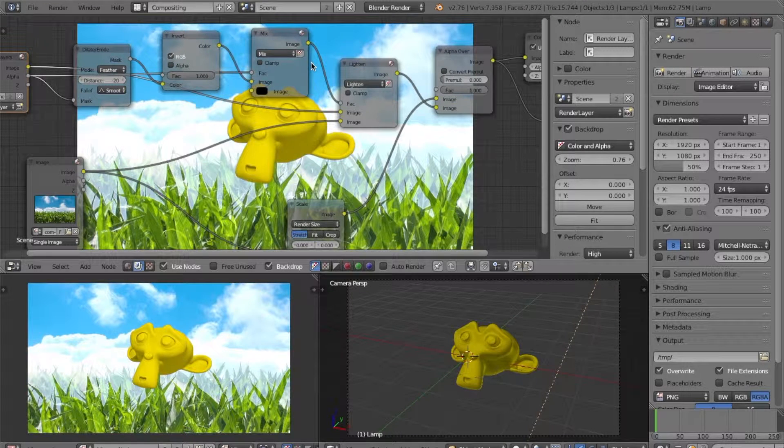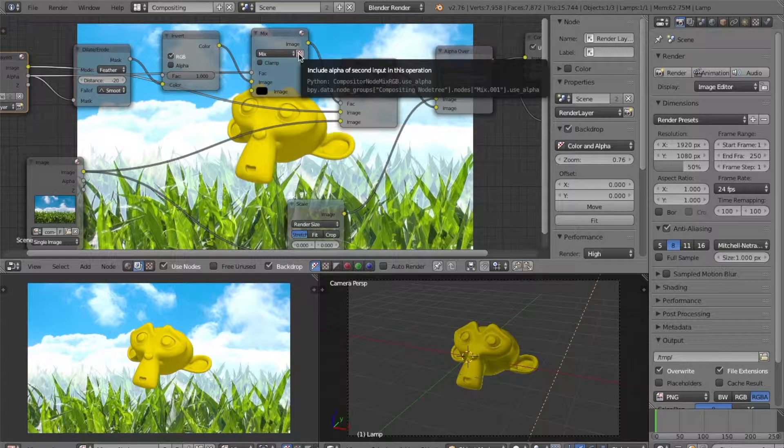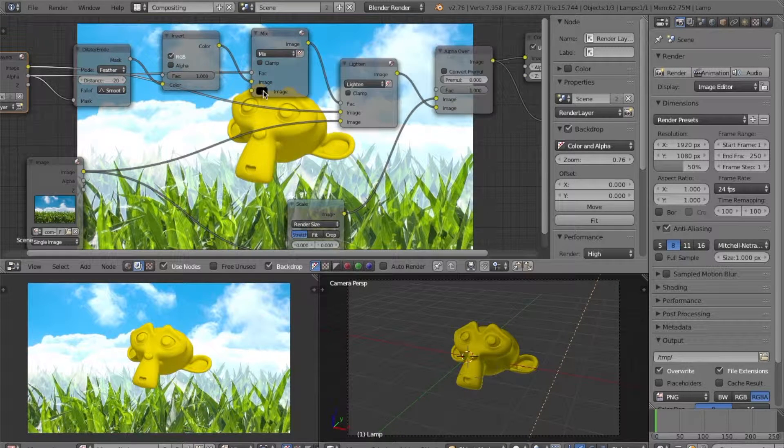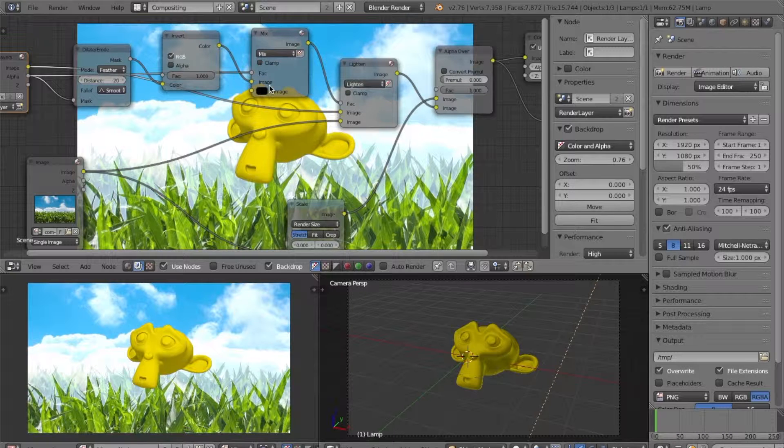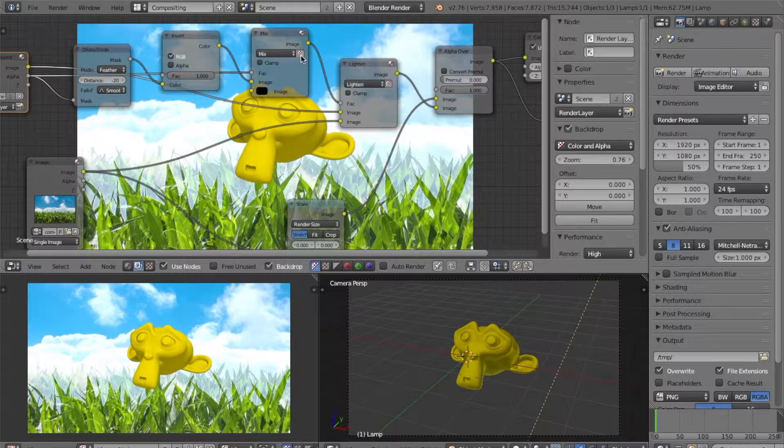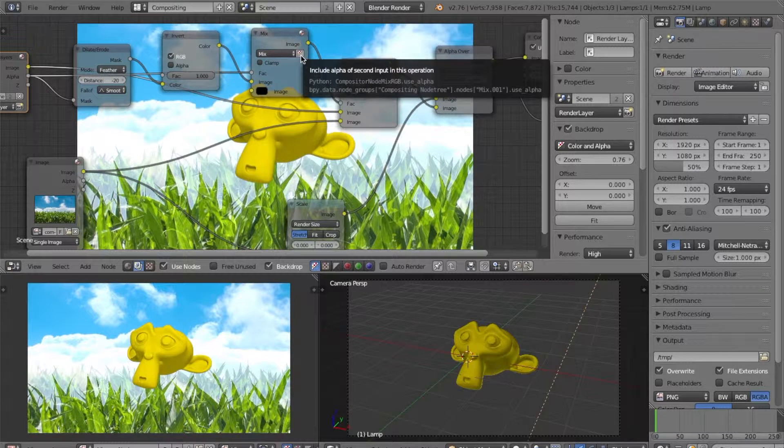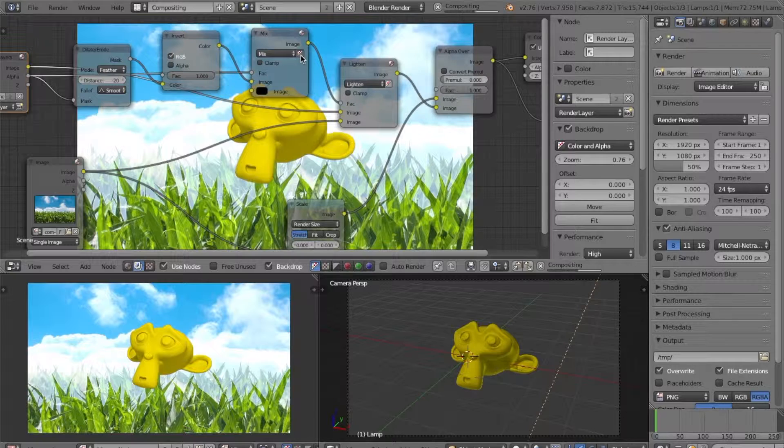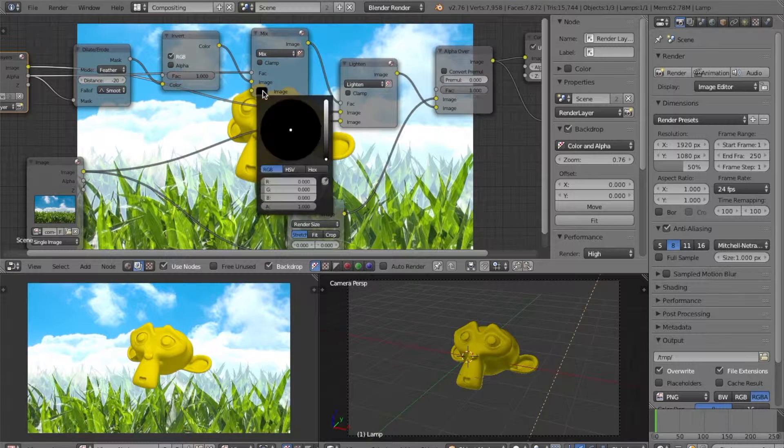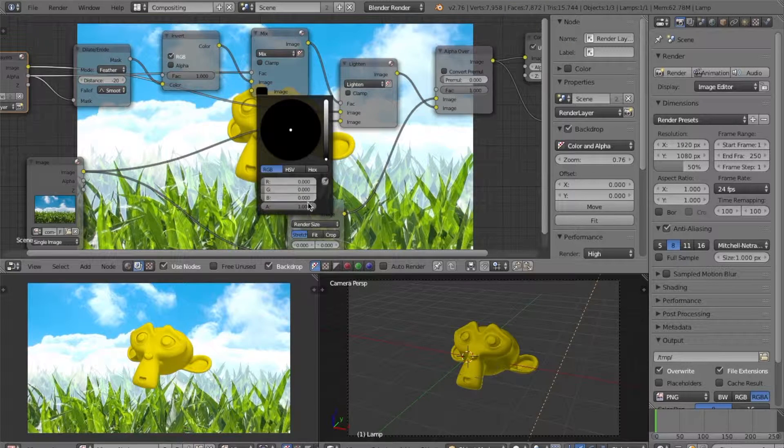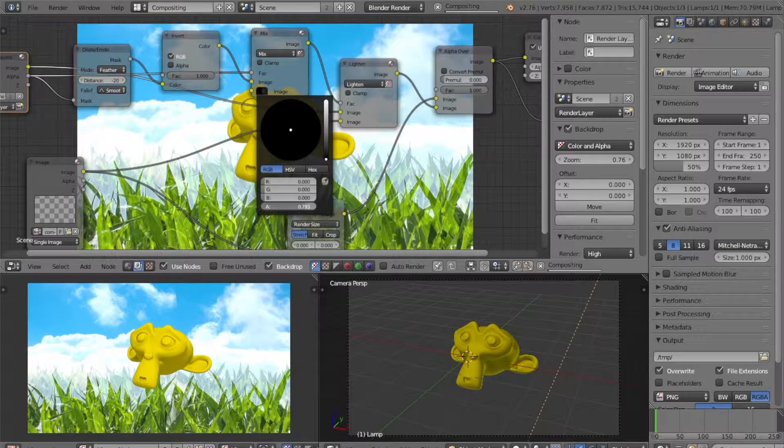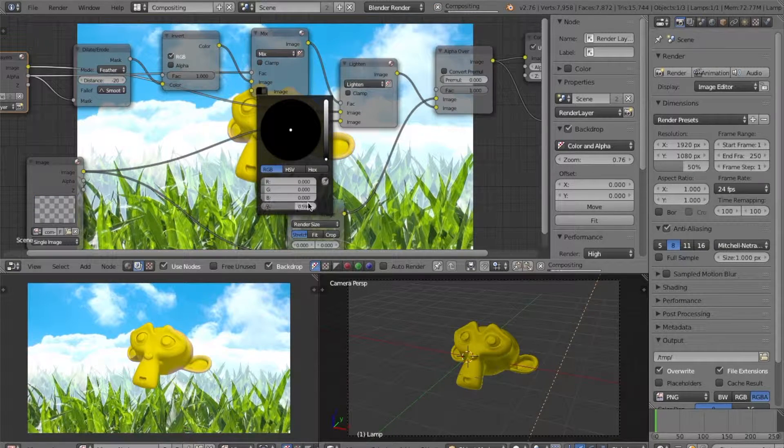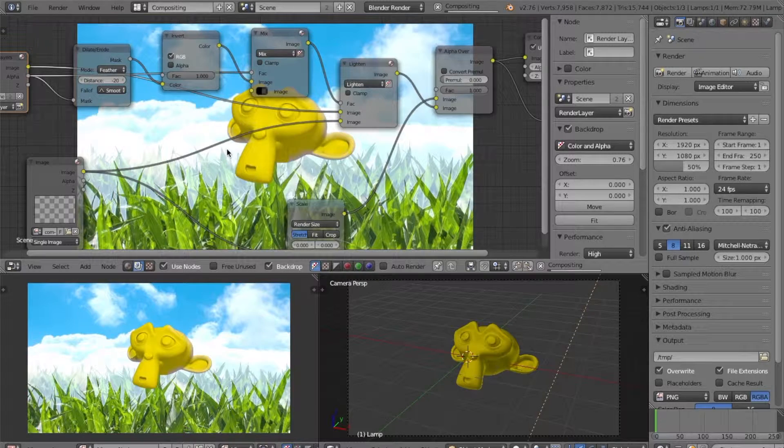Next, we want to hit this button here to include the alpha of the second input, which is this, in our operation. So let's click that button.